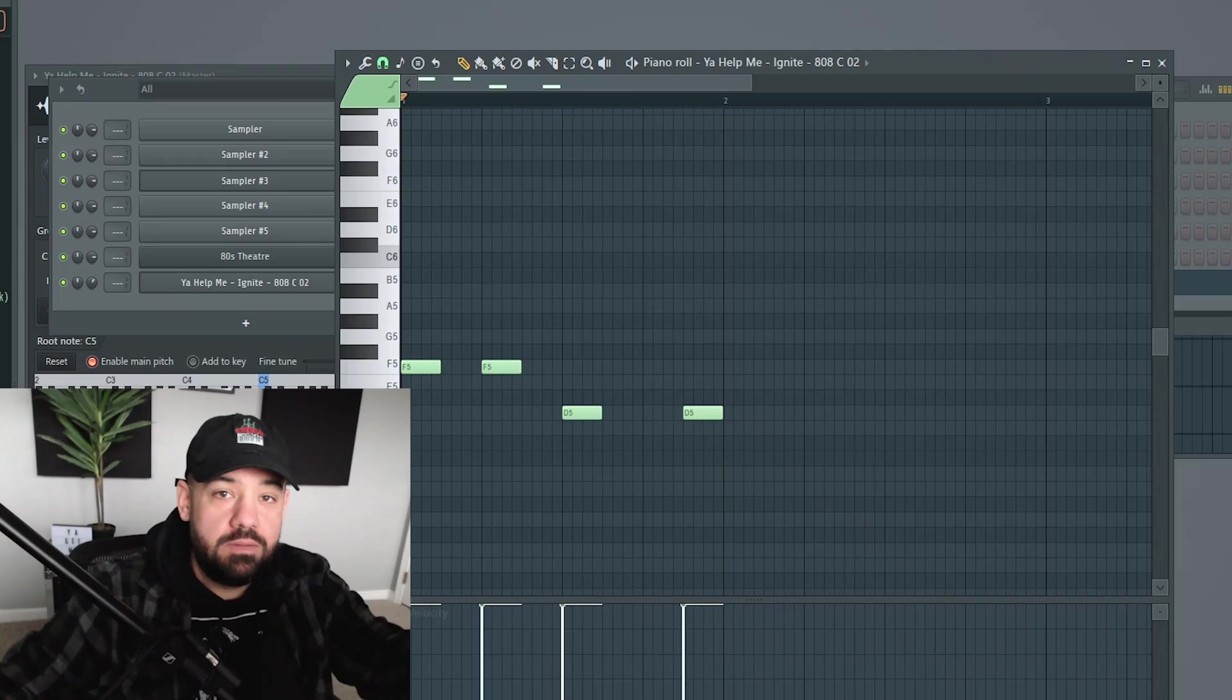Yo, in this video, I'm going to show you an FL Studio hidden gem, and it's how to pitch bend chords in FL Studio. Not only how to pitch bend chords, but how to pitch bend specific notes inside of the chords in FL Studio's piano roll. Stay tuned all the way to the end. You don't want to miss anything. Let's get right into it.